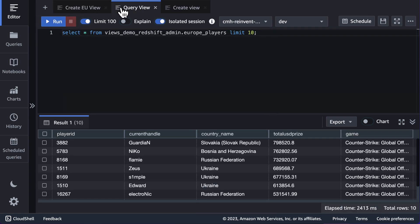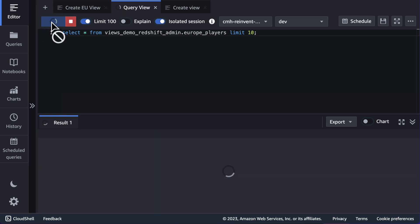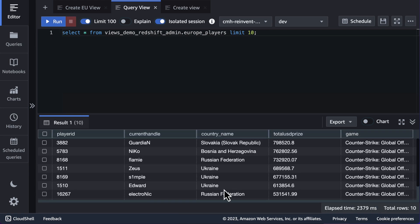If I navigate to this query, you can see a select star statement from the view I just created. And you can see that only countries in Europe are selected.